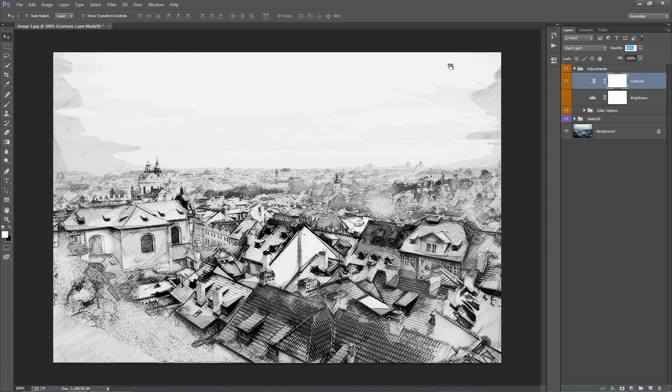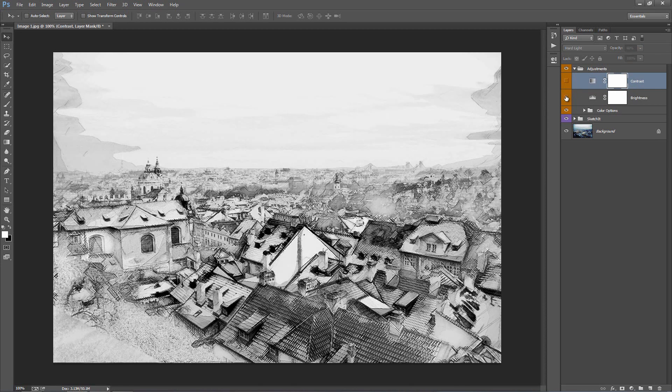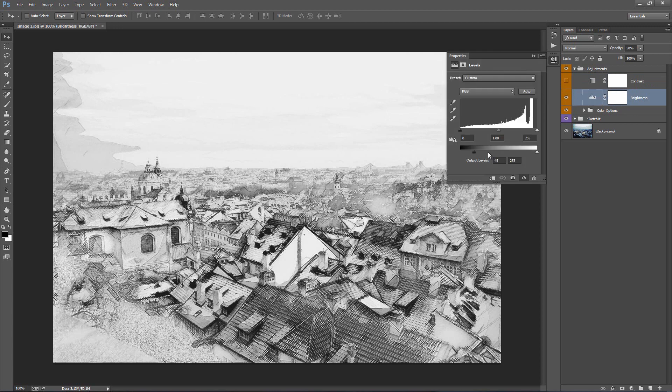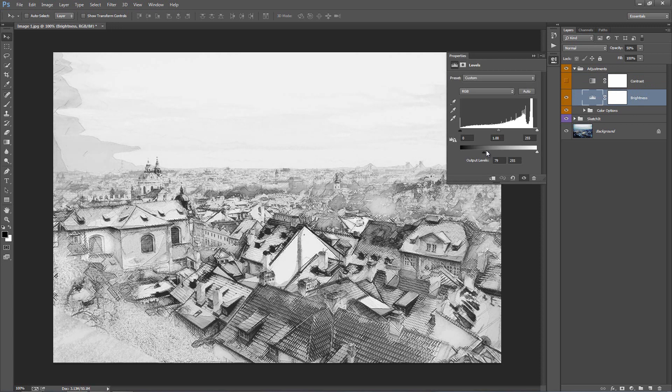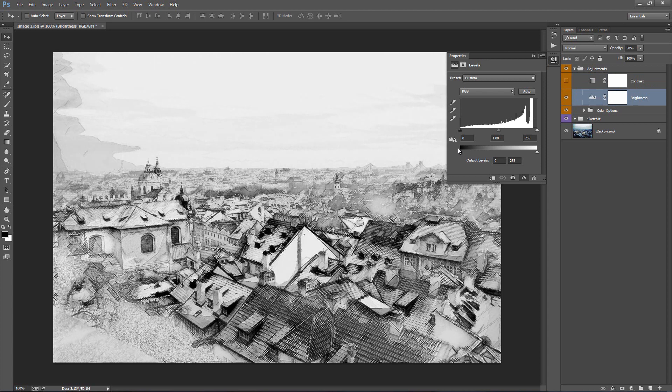Whatever suits the image that you're working on. Below brightness we can double click on this and if we drag this bottom handle we can sort of flatten out those black tones.